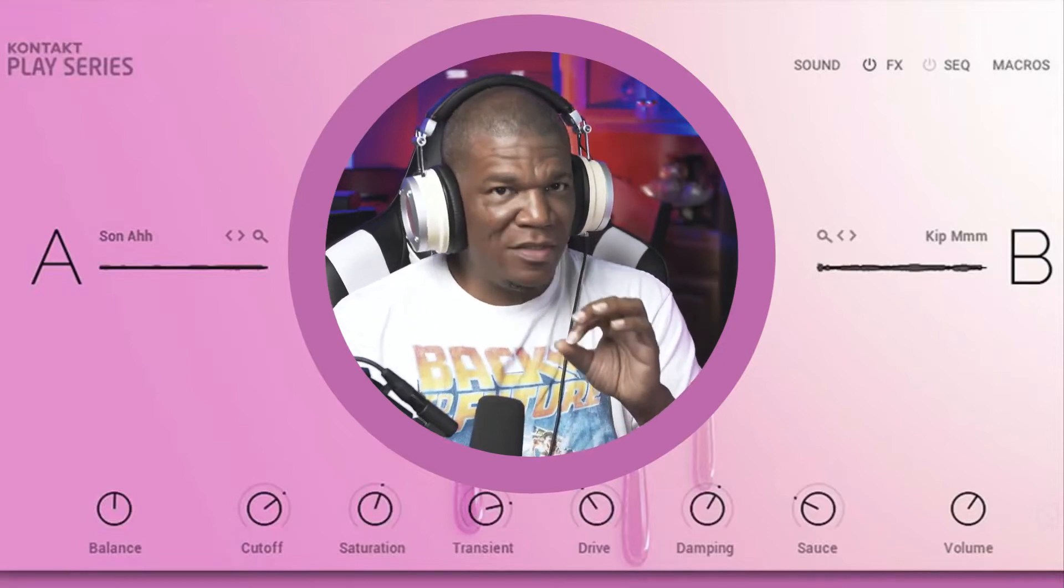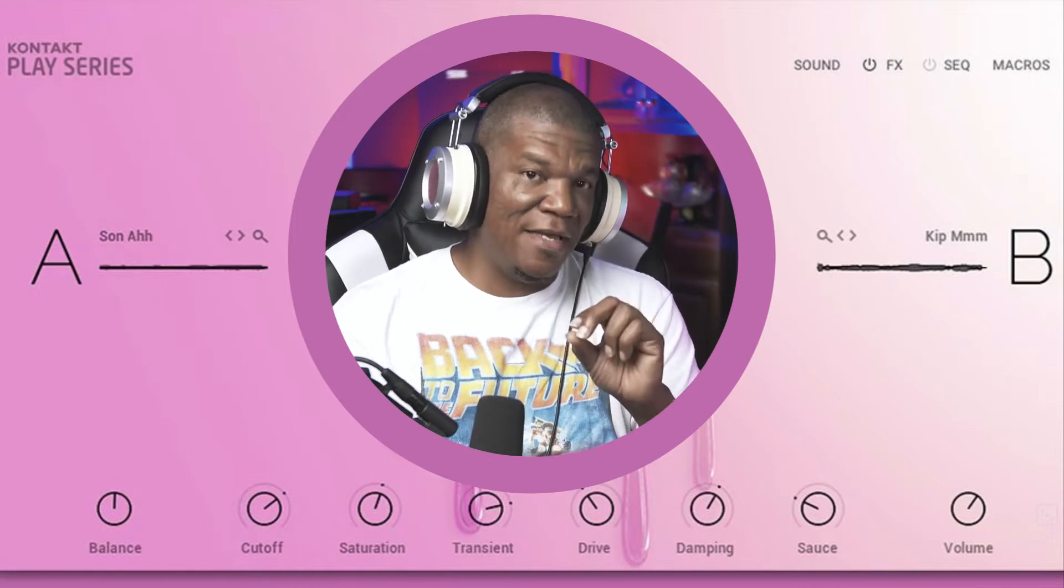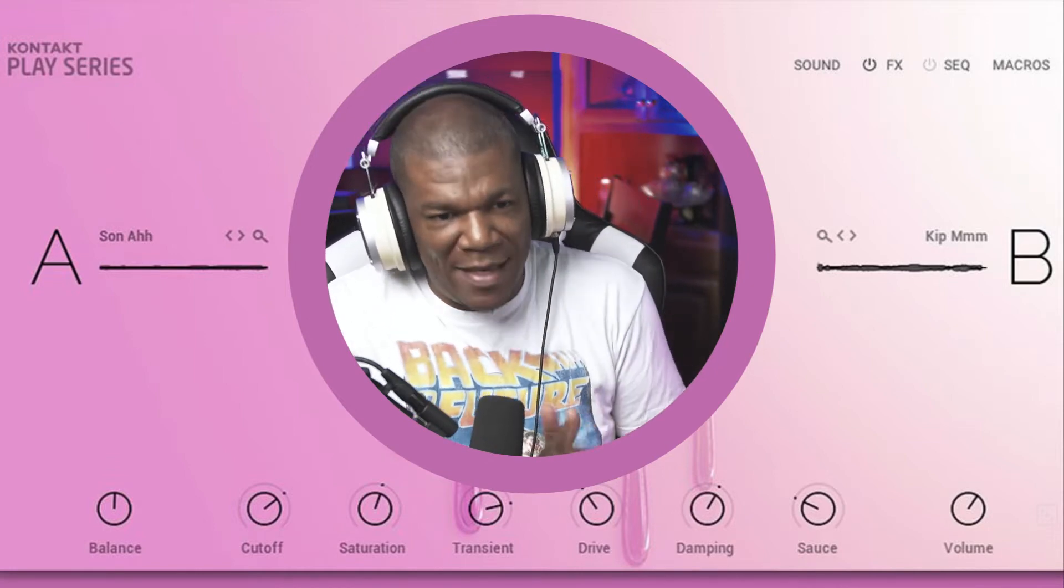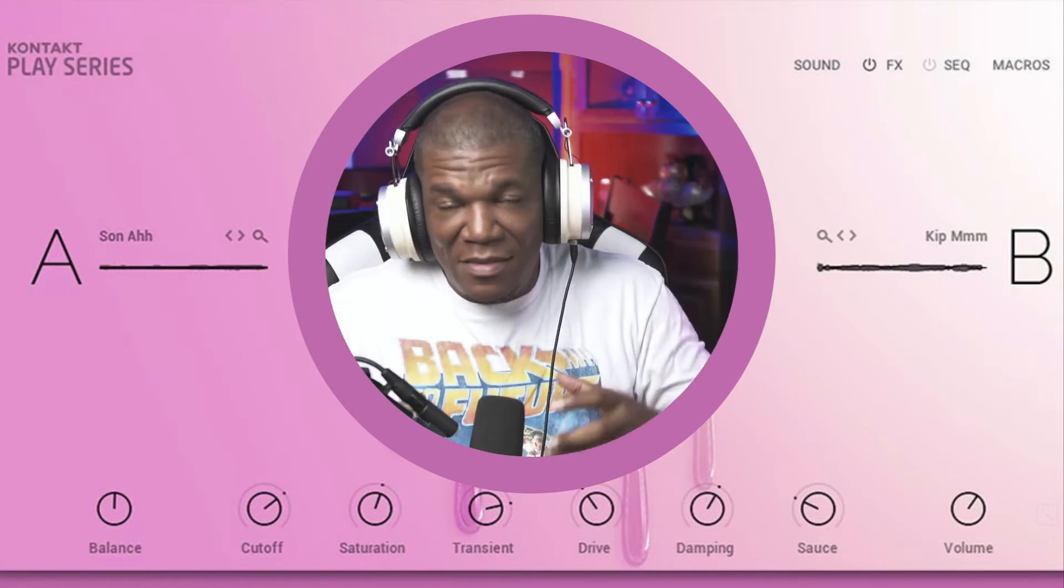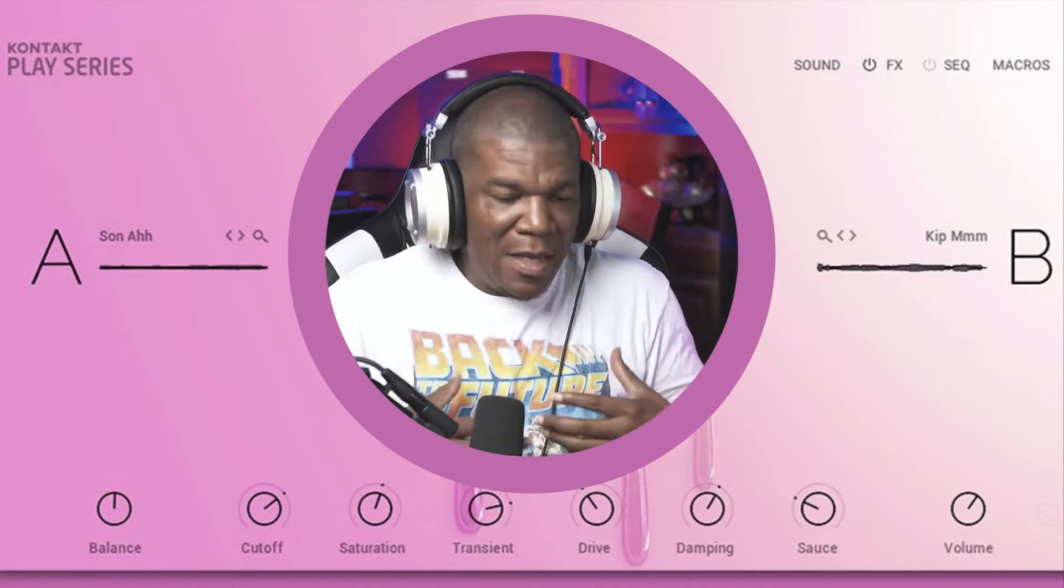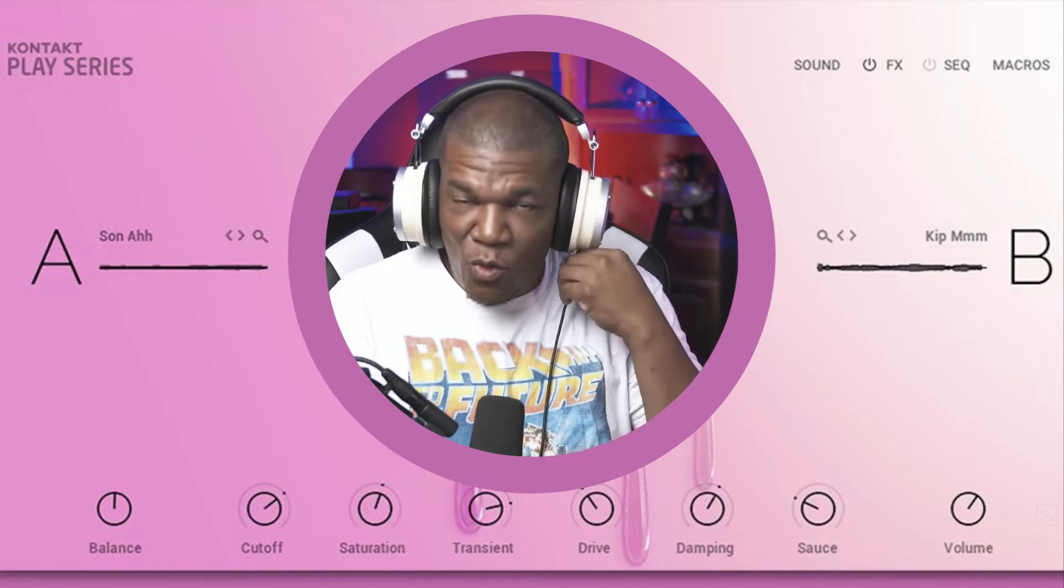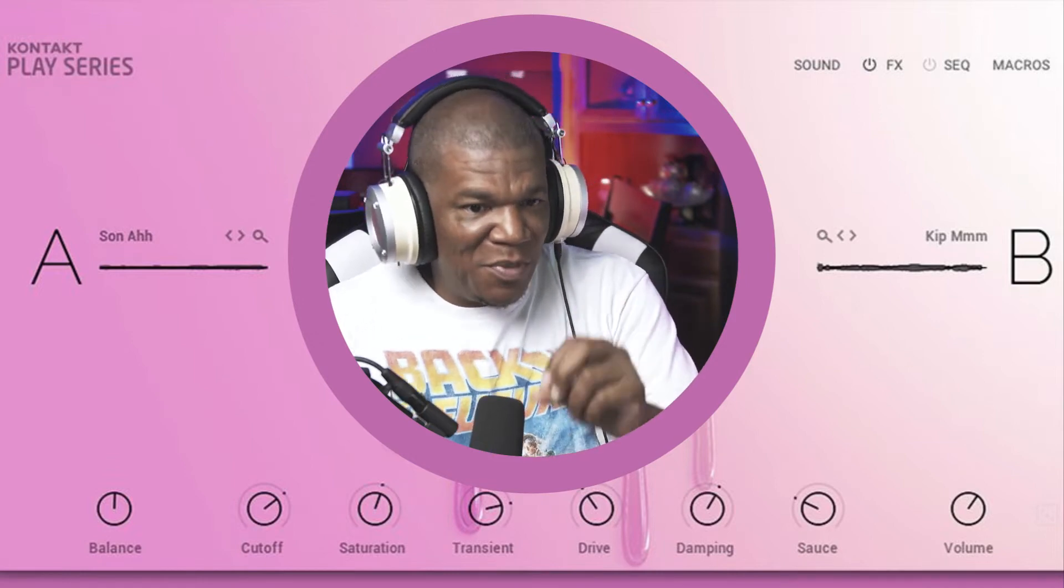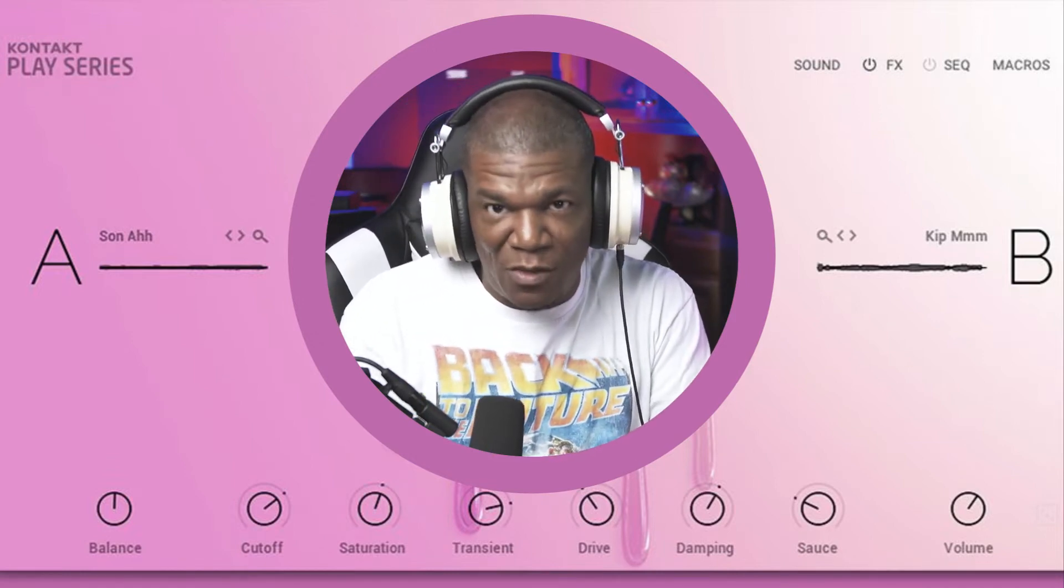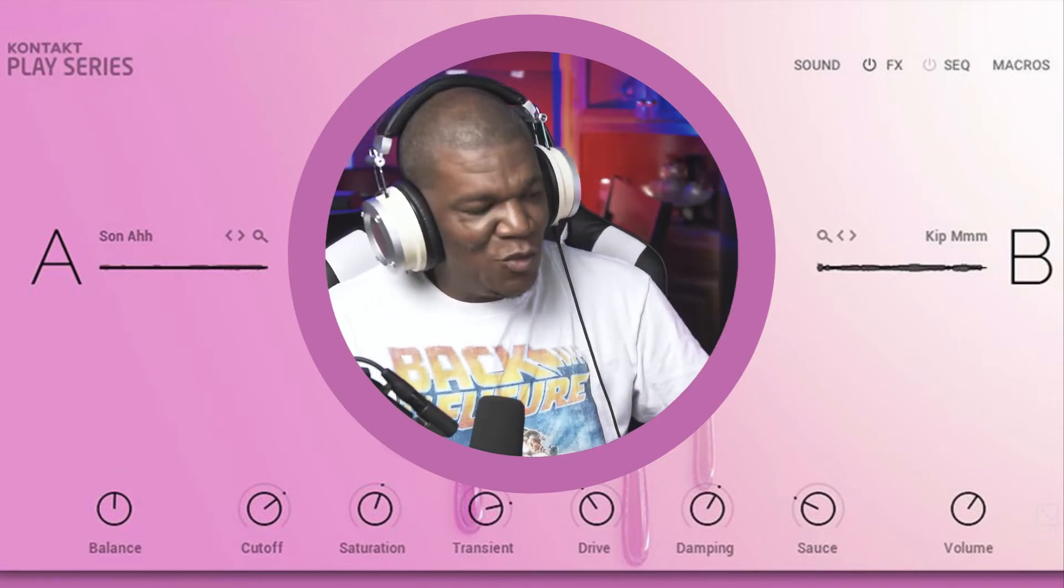So I've been getting the question over and over, how do you save presets inside of the Play instruments, or can you save presets inside of the Play instruments? And the funny thing is, I've been saying that you can, but I've never done it myself. And so in this video, I'm going to give you a quick tutorial on how to save your own presets in the Play instruments, and the one we're going to use is the latest one, which is Glaze. So before we get started, let's roll that intro.